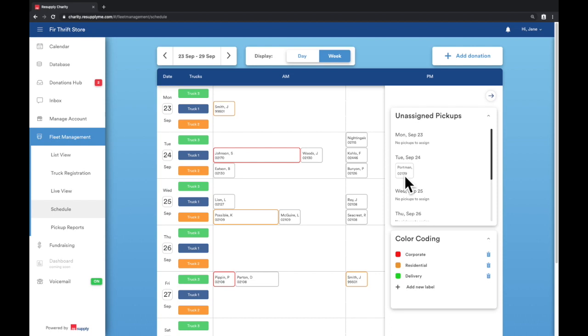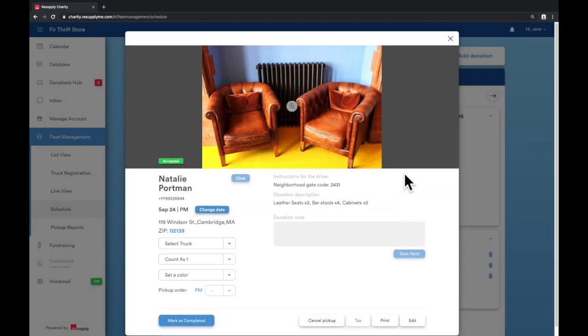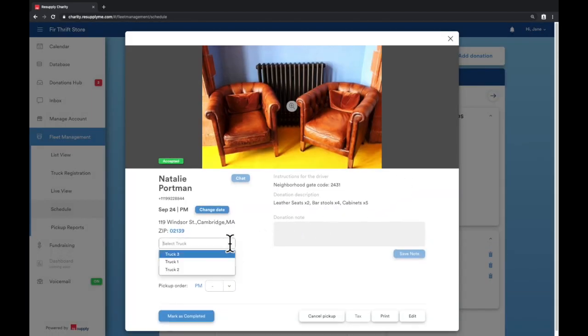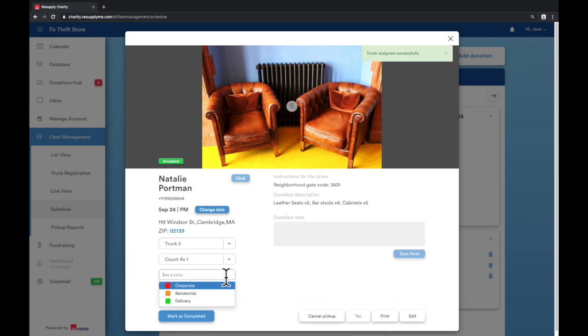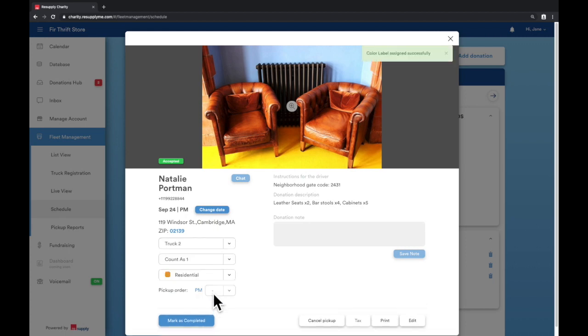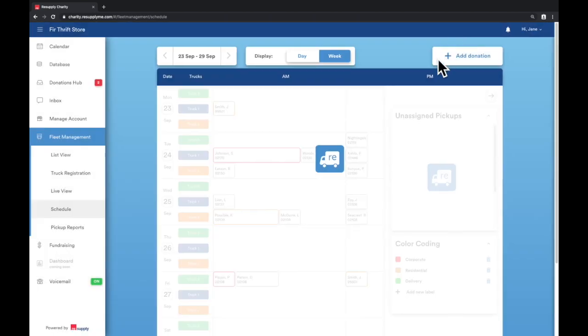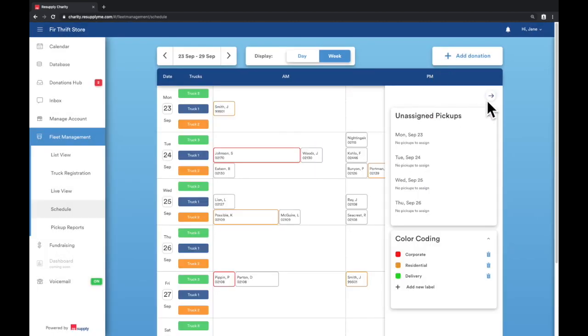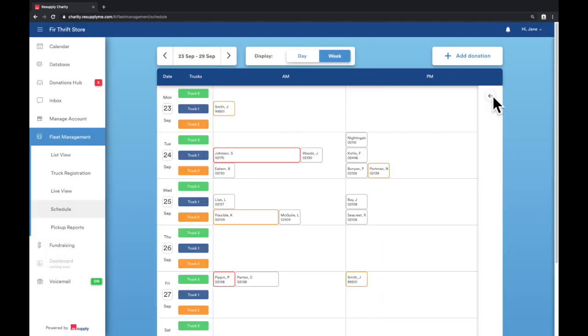To easily assign a truck, click on the donation card and assign a truck. You can also select a label as well. Click on the upper right arrow to minimize the boxes and better see the p.m. pickups.